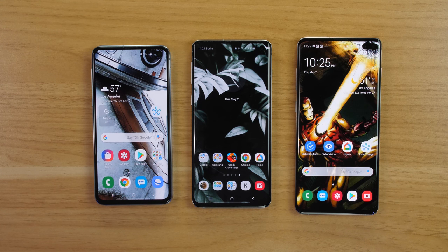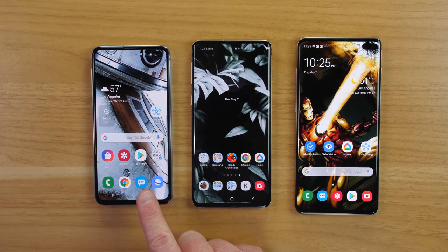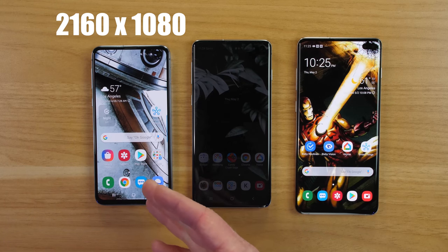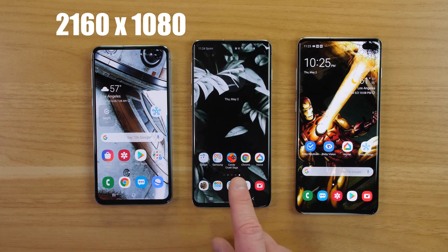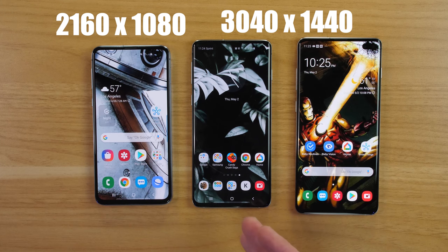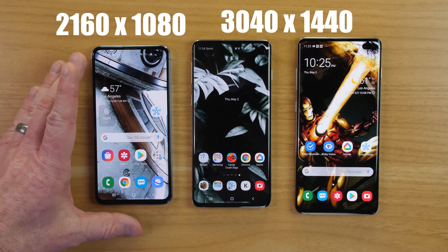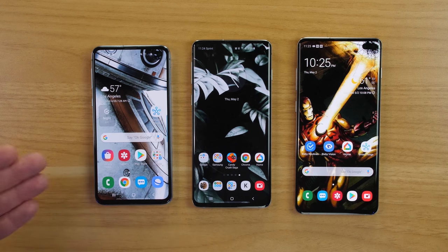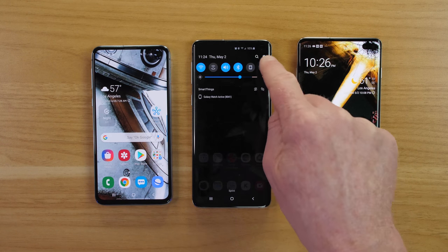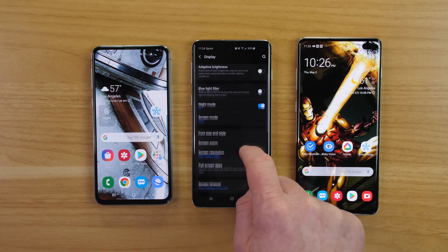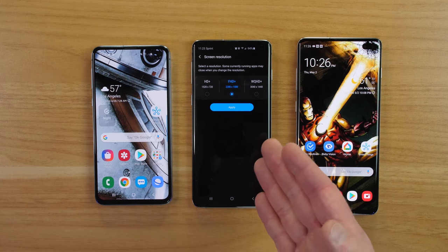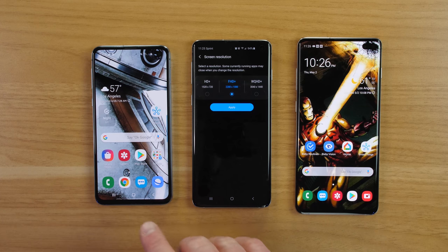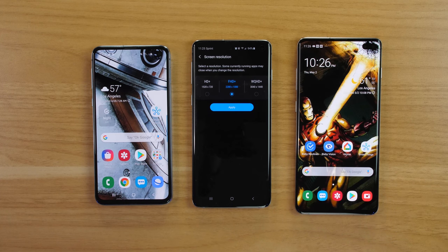Now with screen size comes screen resolution. The Galaxy S10e has a 2160 by 1080 resolution — a 1080p screen, which is still very high quality, though a step down from Samsung's usual flagship standard. The S10 and S10 Plus both have a 3040 by 1440 resolution. Interestingly, going into the S10's display settings, you'll find it's already set to 1080p by default to improve battery life, so it's displaying the same resolution as the S10e until you manually adjust it.